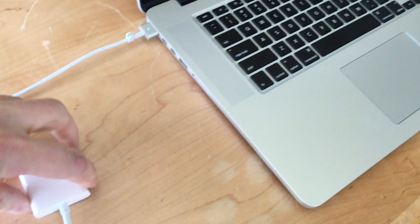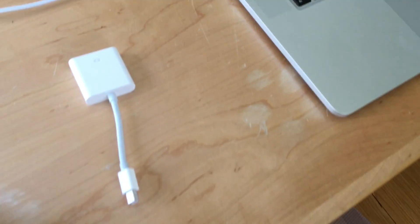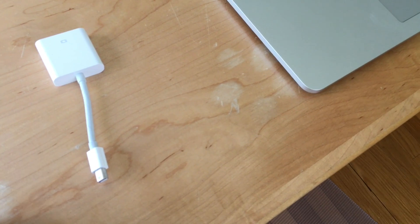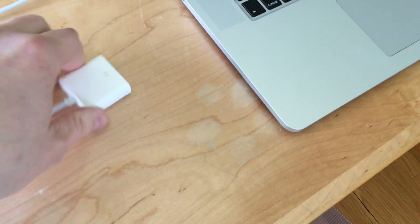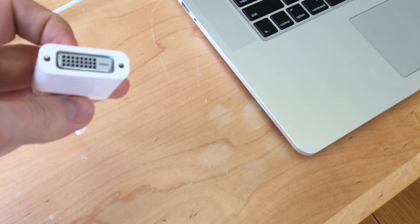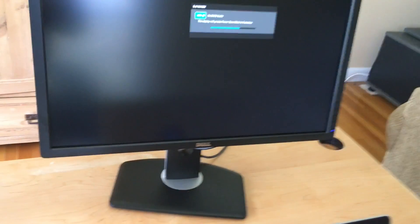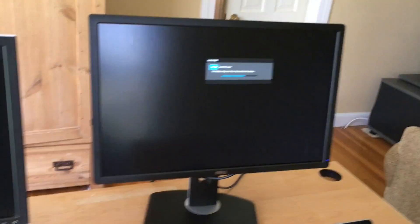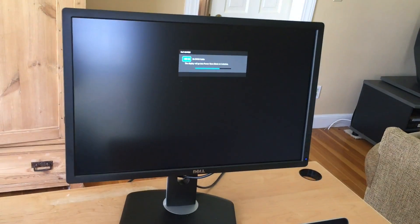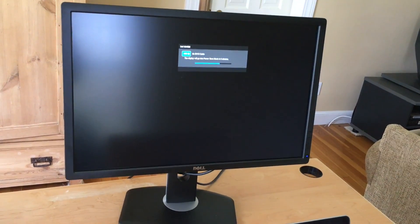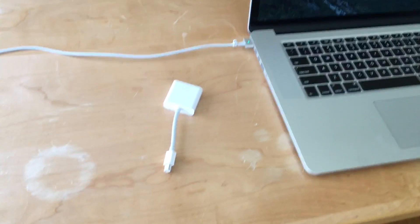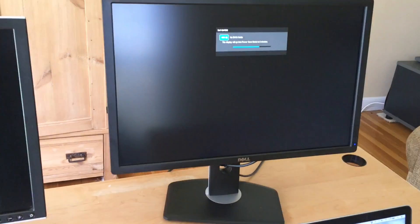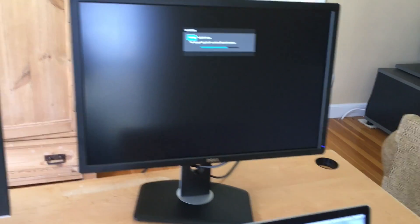Now this is an Apple mini display port to DVI connector. If you have a desktop monitor, I have two here. These are both Dell desktop monitors and if they already have a cable connected to them, you can usually find one of these adapters and use it to connect to the monitor.